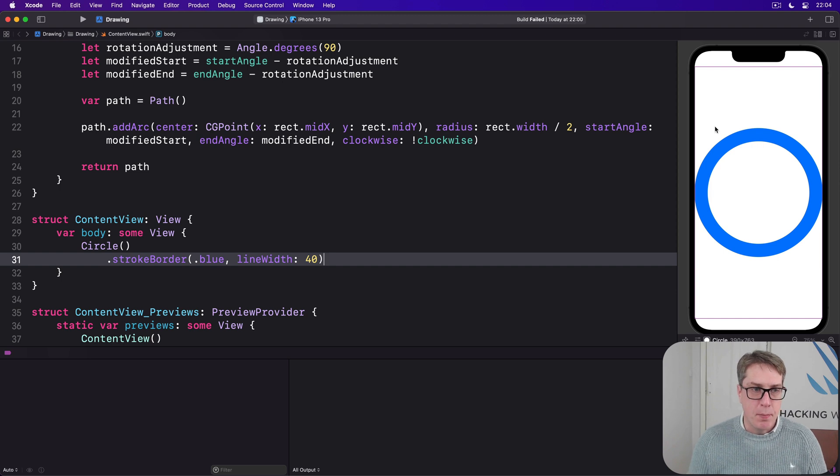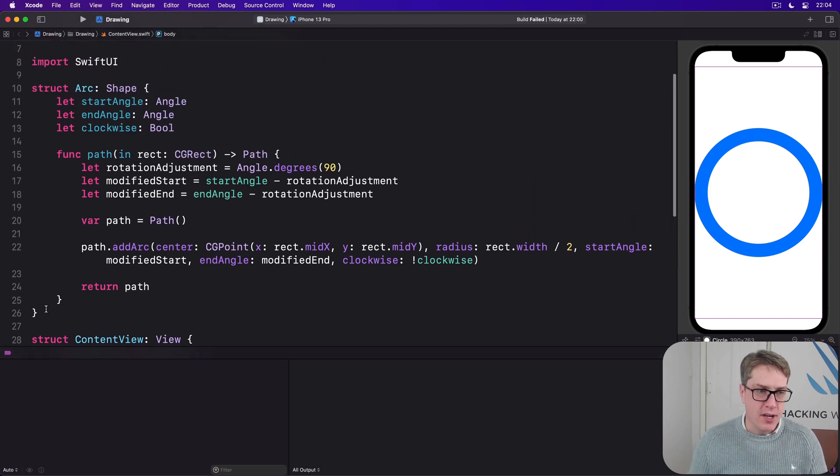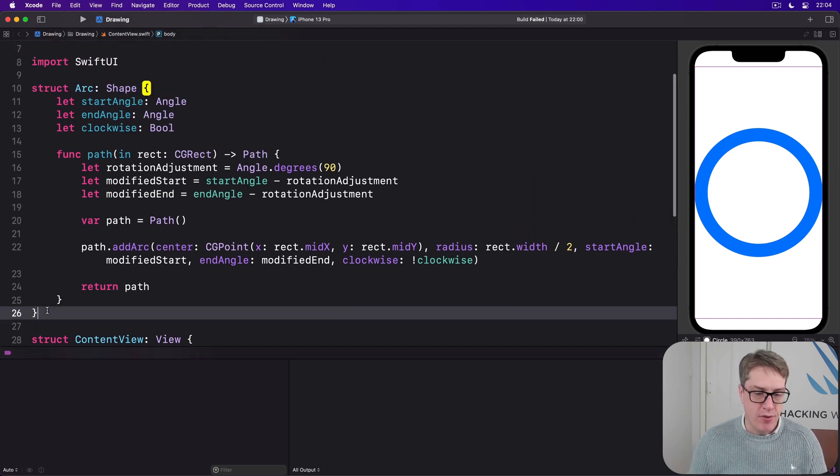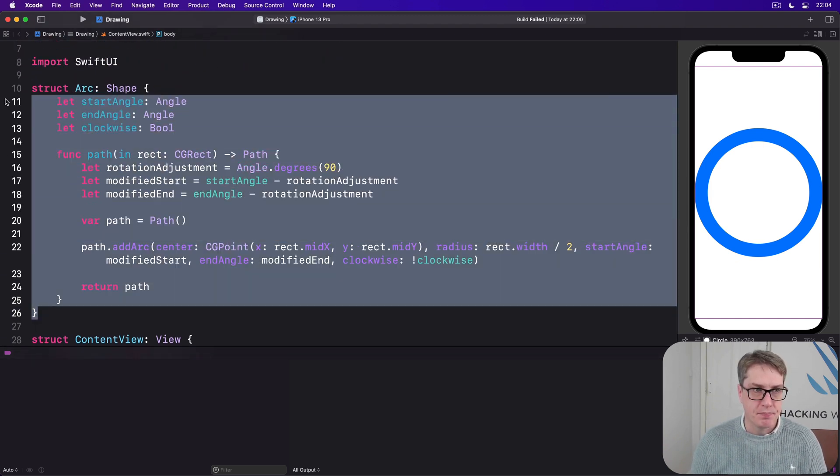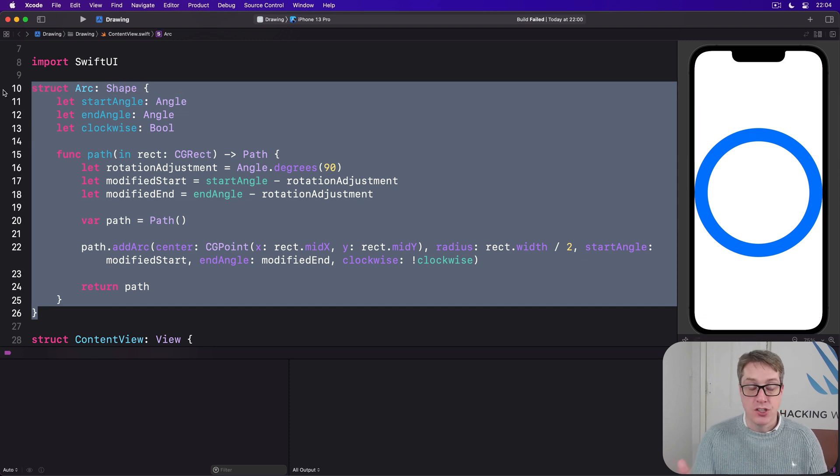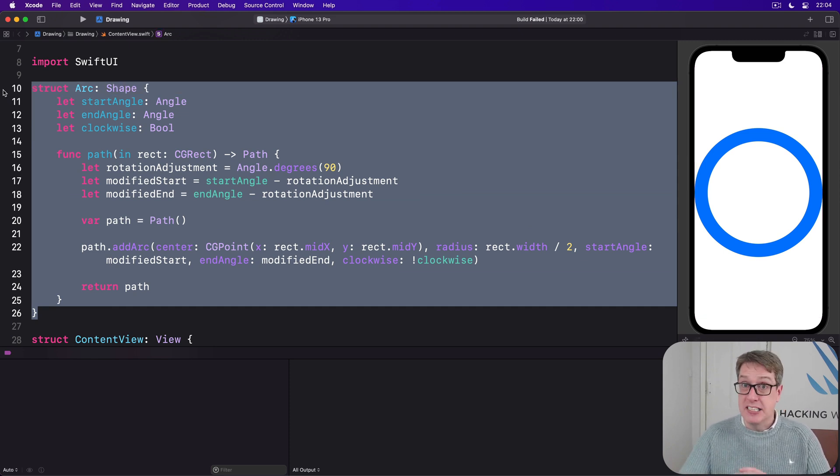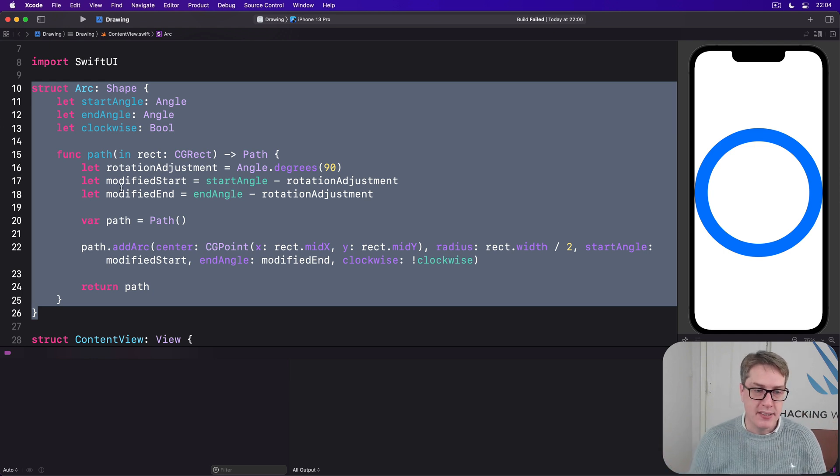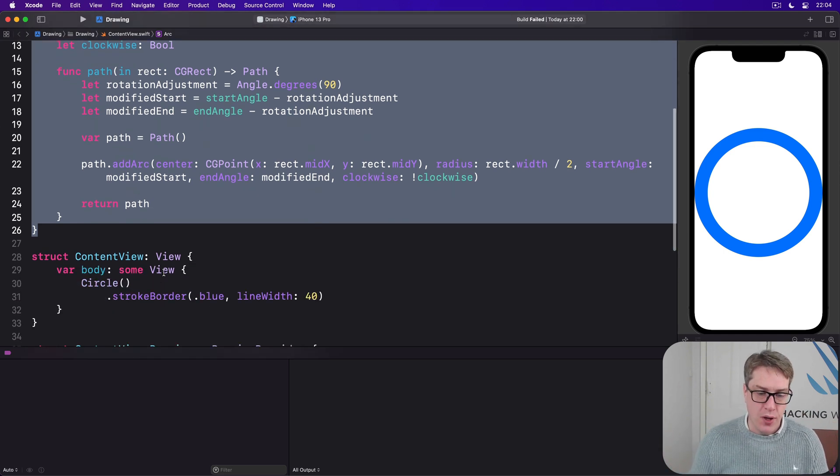Now previously we built this arc shape right here. And it's a shape so just like circle it'll automatically expand to take up all available space unless told otherwise.